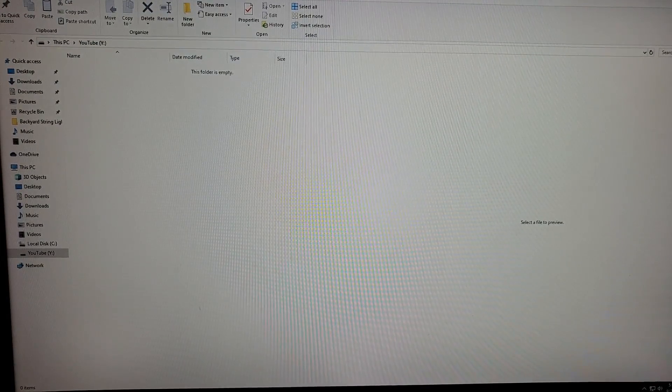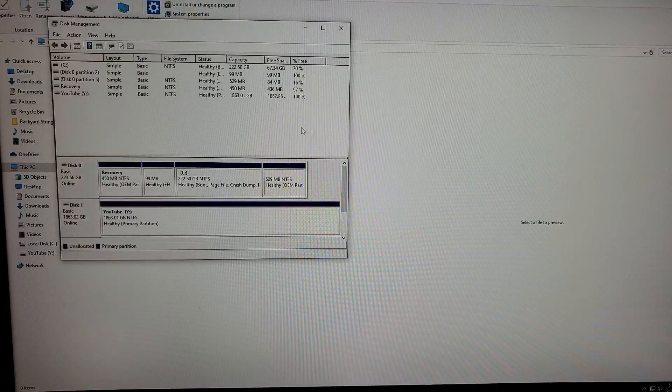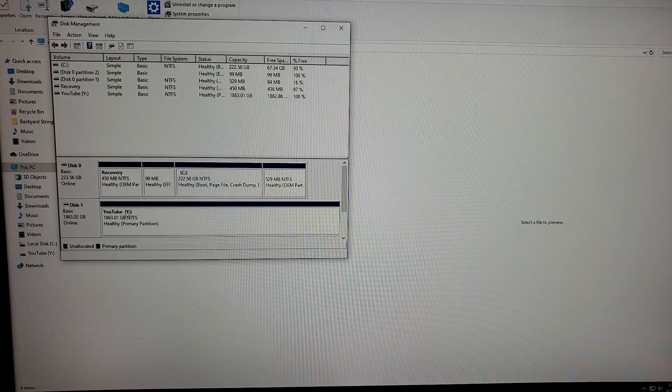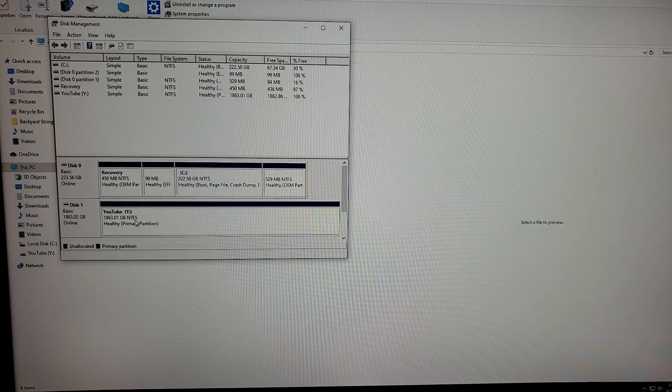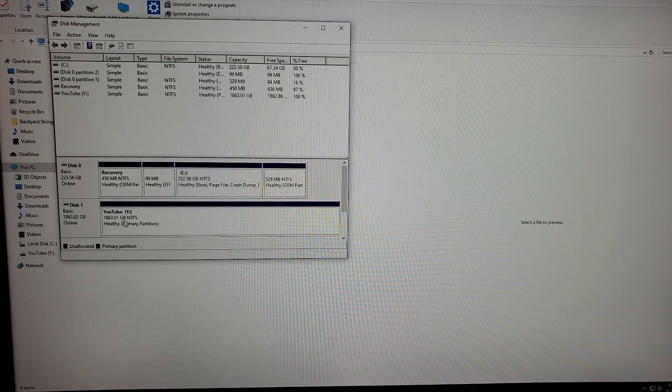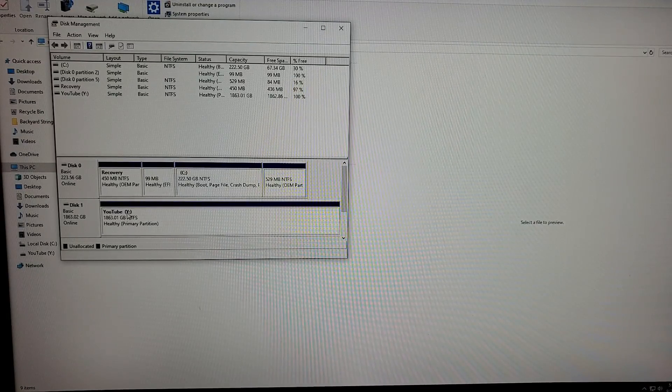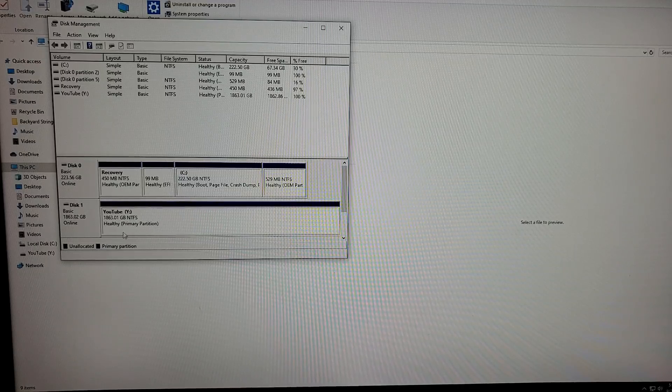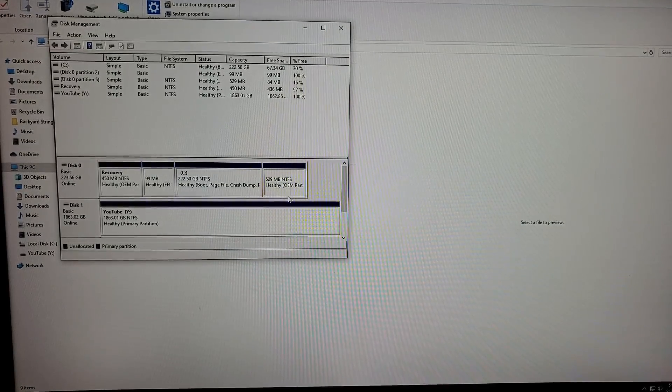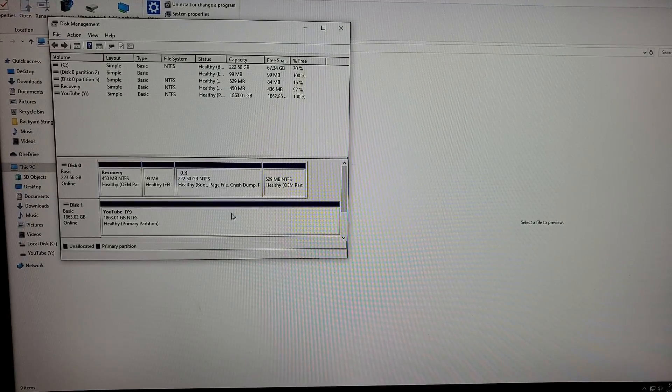So you have my drive is now ready. It's in Y and it's for YouTube. So now I can save all my files in there.